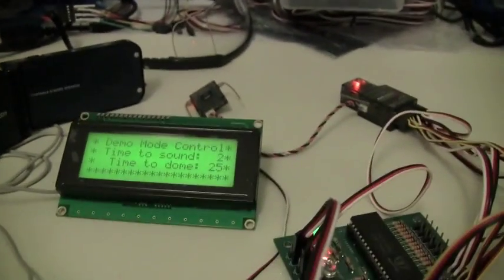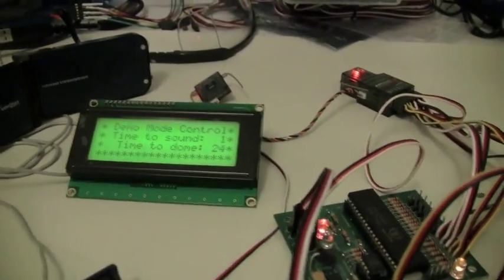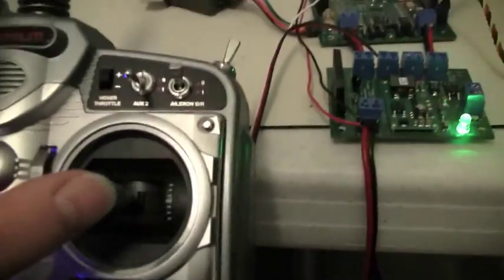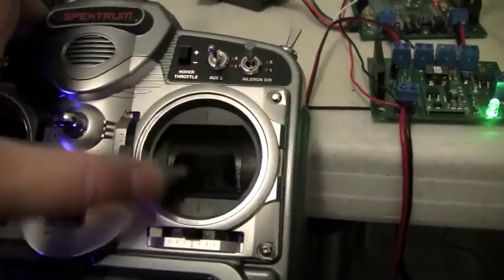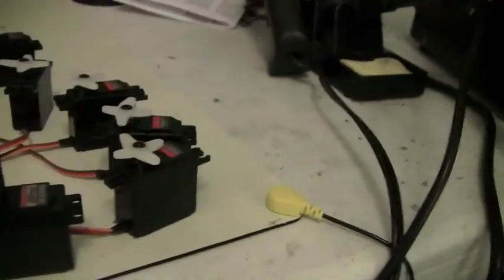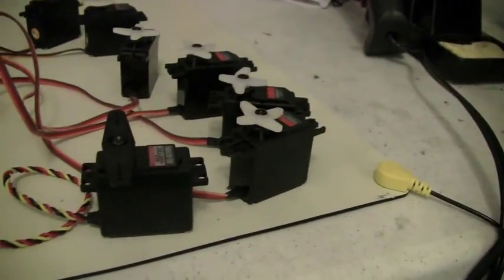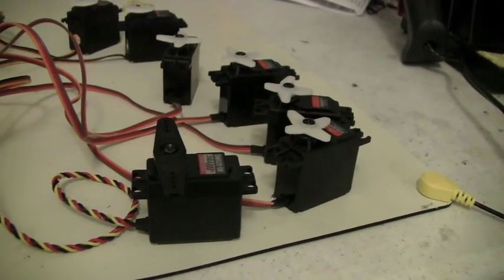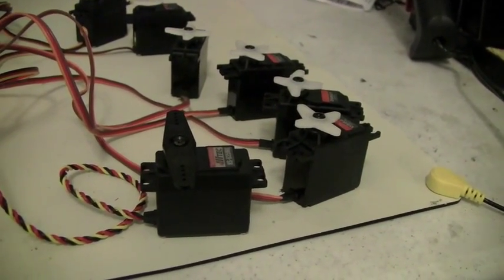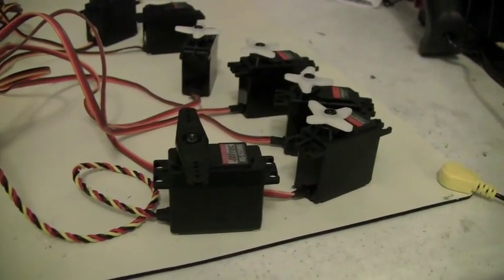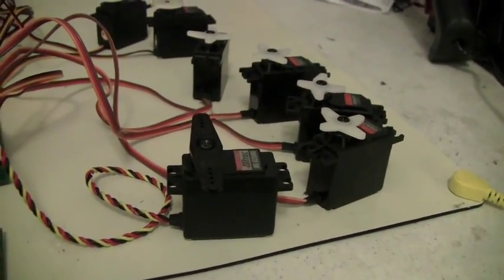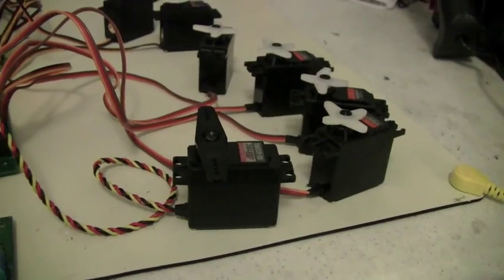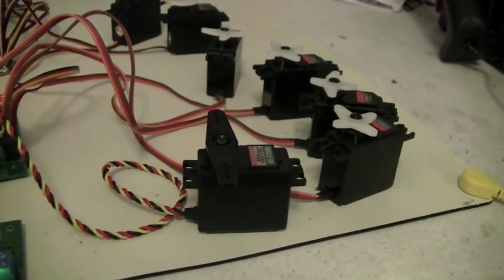Okay, to get it out of demo mode. Meanwhile, you can see if I move the right stick, it's not doing anything here because it's disabled the feet drive.